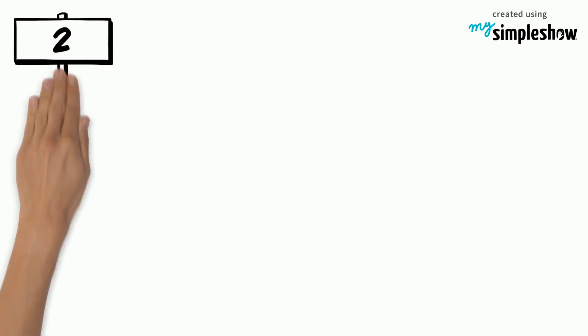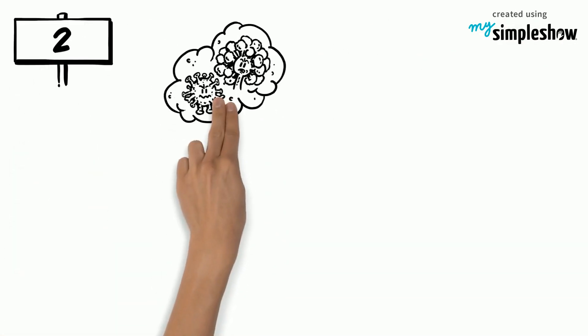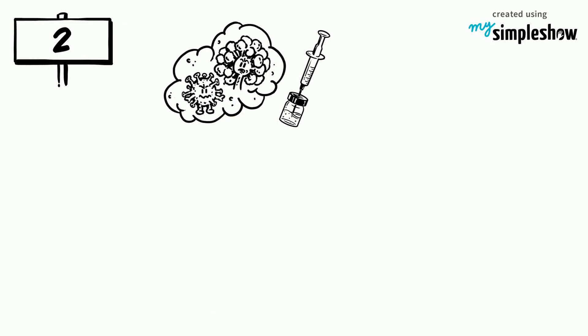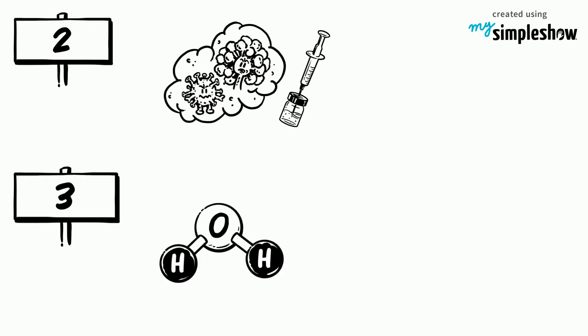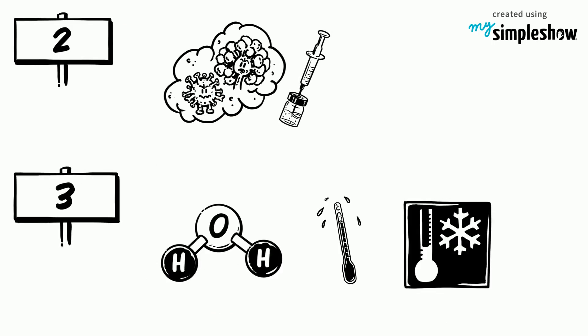2. The discovering of the smallpox vaccine. 3. How water can boil and freeze at the same time.